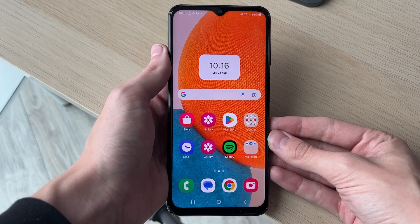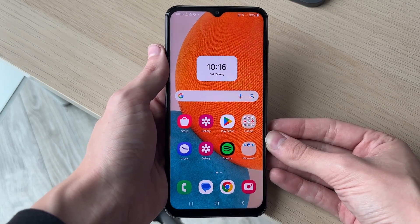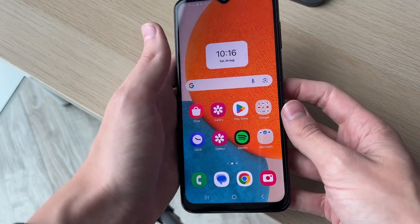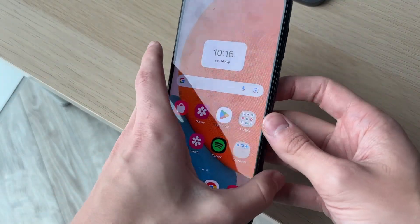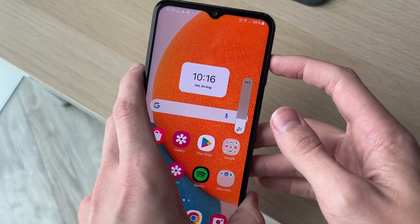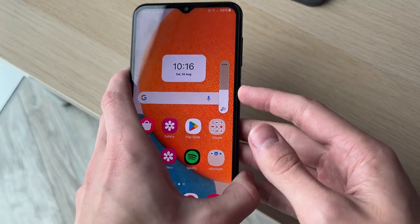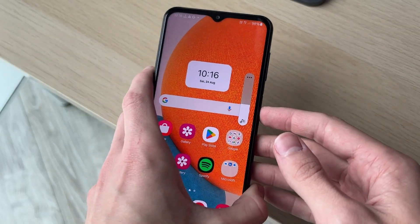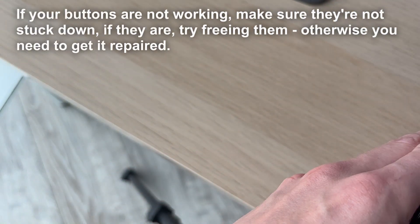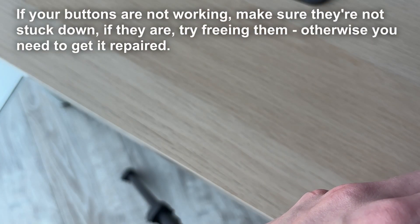First of all, make sure your buttons are working. For example, the volume up is working as you can see, and the volume down is as well, and also the power button is working. Now that we know they're all working, the next thing we want to do is make sure you power down your phone.